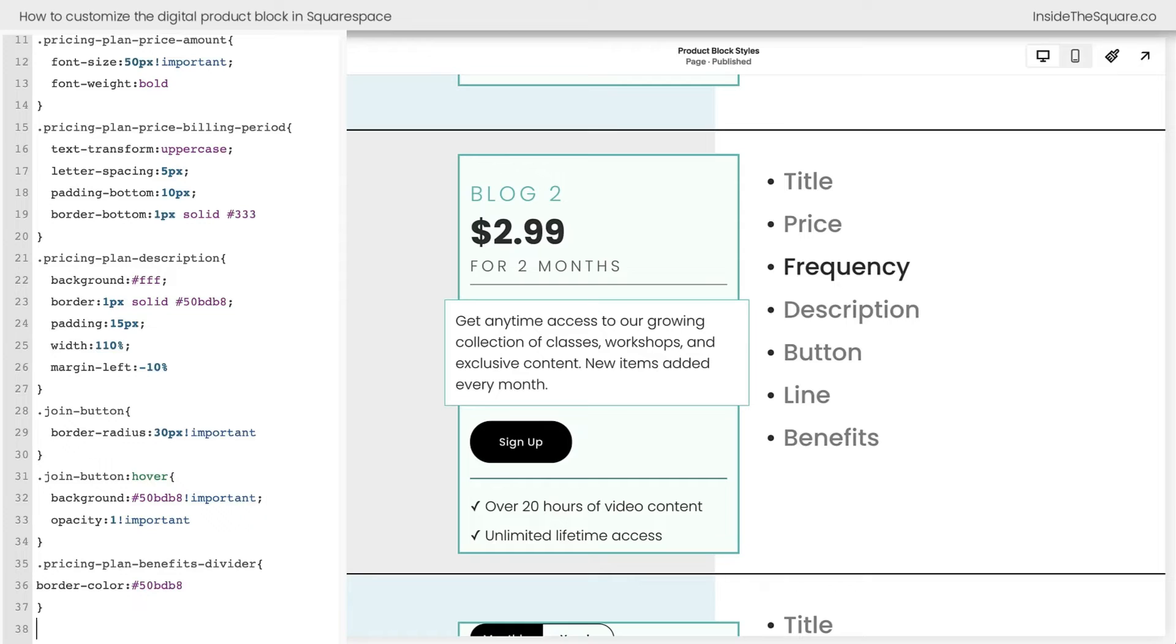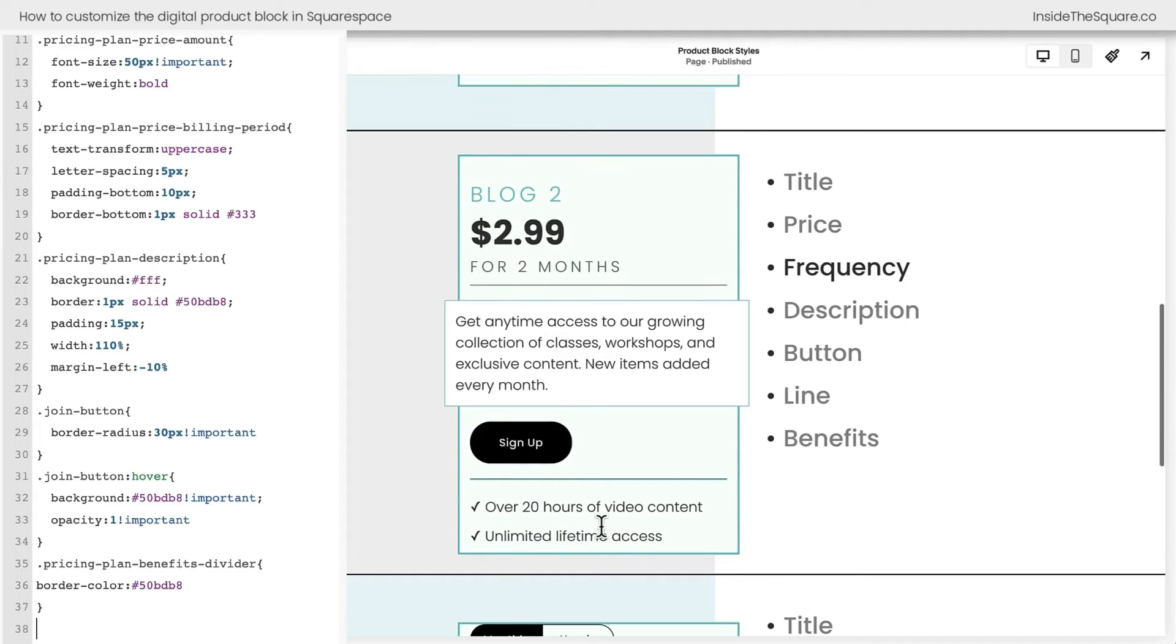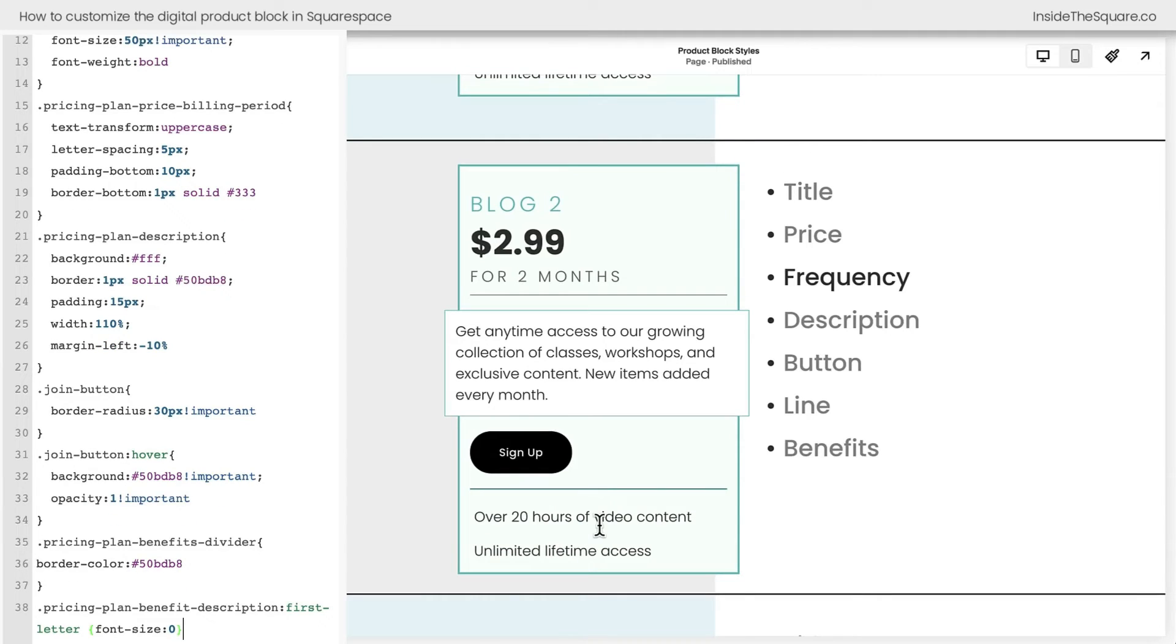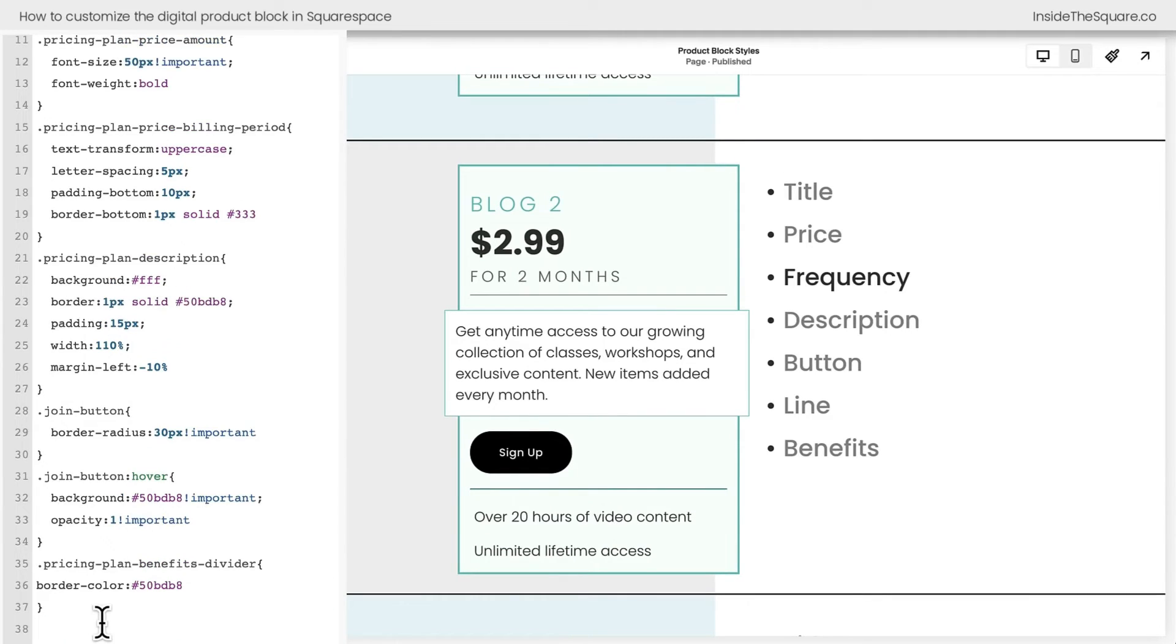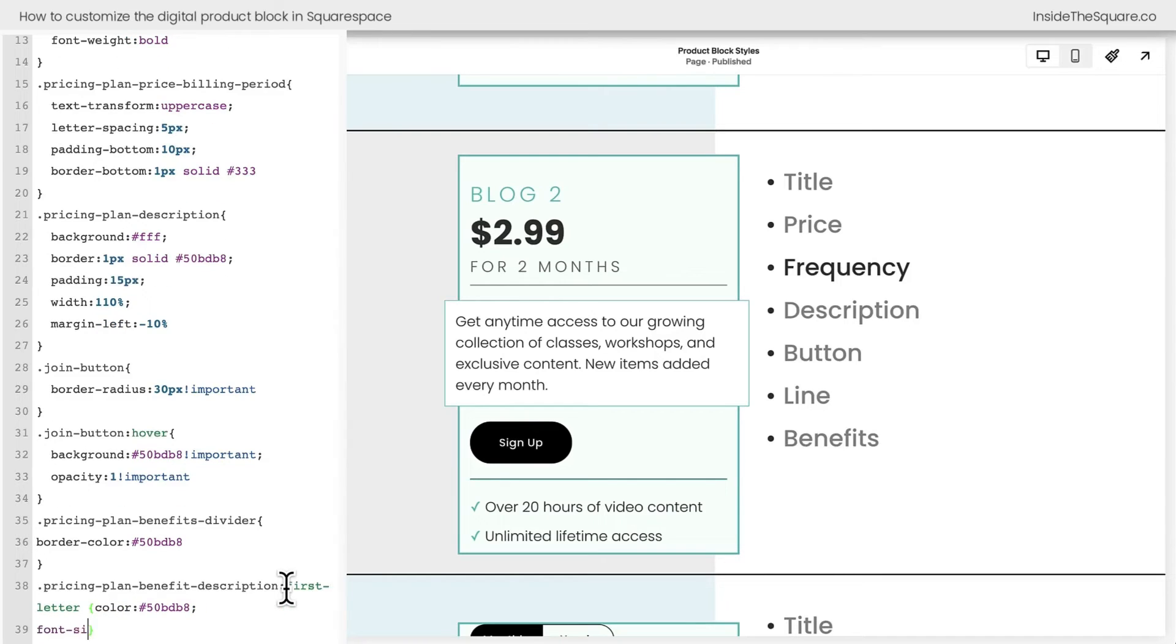Okay, moving on to benefits. Again, all these codes are in the description below. I know we're going through a lot, but there's a lot to cover here. First things first, let's talk about that first letter, that automatic check mark. If you want to remove it, you can say font size zero and that'll get rid of it for you. But if all you want to do is change the color of it, this code will make that magic happen. And we can also change the font size of it. Maybe we want it to be bigger.